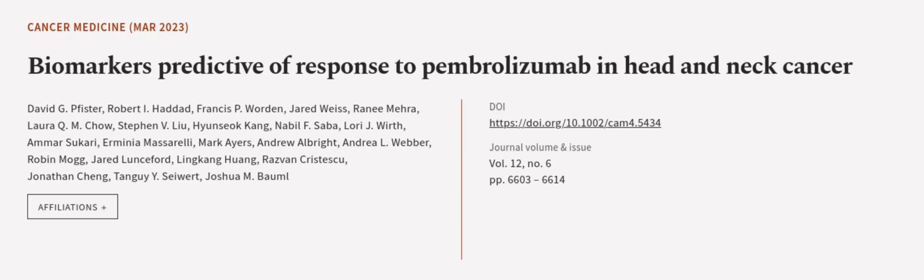This article was authored by David G. Pfister, Robert I. Haddad, Francis P. Worden, and others.